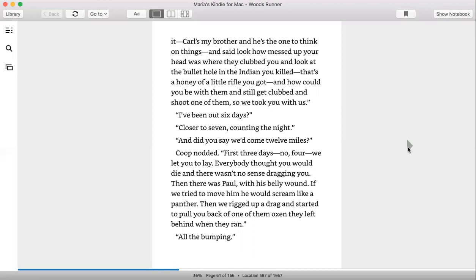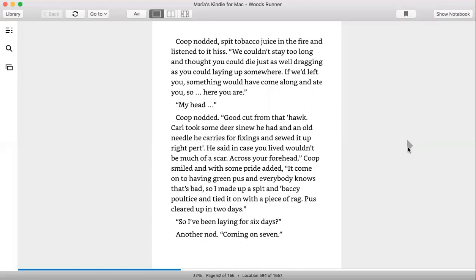And did you say we come twelve miles? Coop nodded. First three days—no, four—we let you lay. Everybody thought you would die and there was no sense dragging you. Then there was Paul with his belly wound. If we tried to move him, he would scream like a panther. Then we rigged up a drag and started to pull you back on one of them oxen they left behind when they ran. All the bumping.